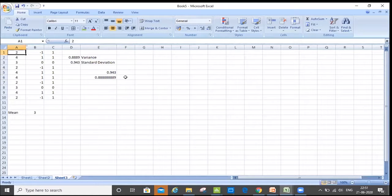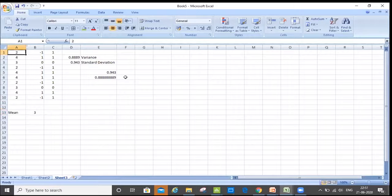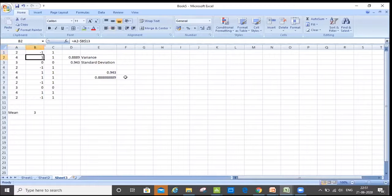First of all, whatever data you have, you will take out the mean of that data. Mean is very, very simple — we've already learned. Then we want to see how far each value is from the average. Likewise, we always think about how far we are from the mean, which is very simple. I subtract the value in A1 from my mean. I did it for all the values.